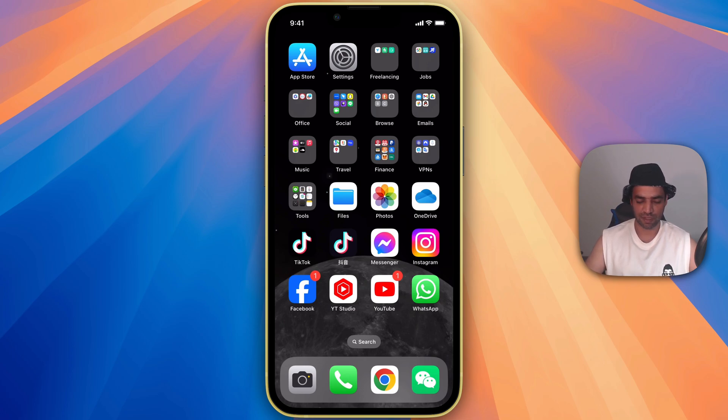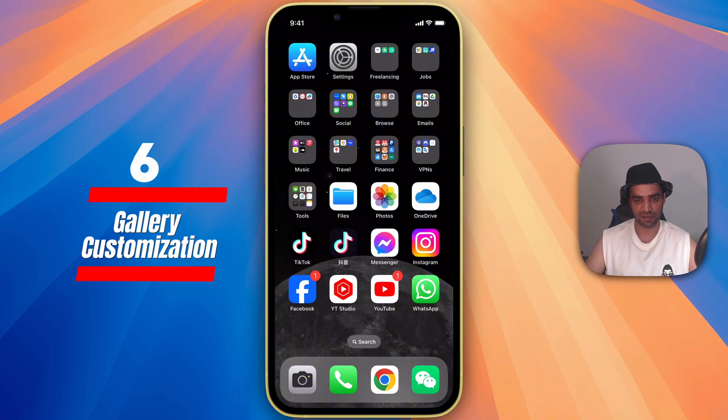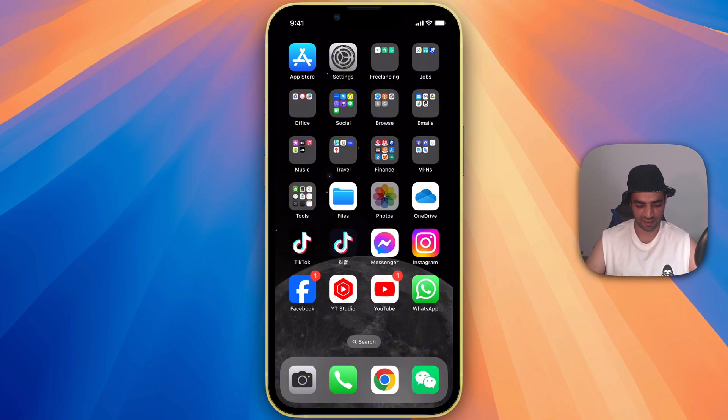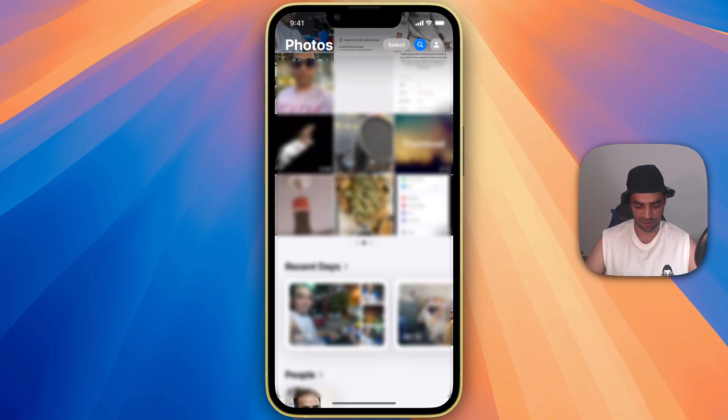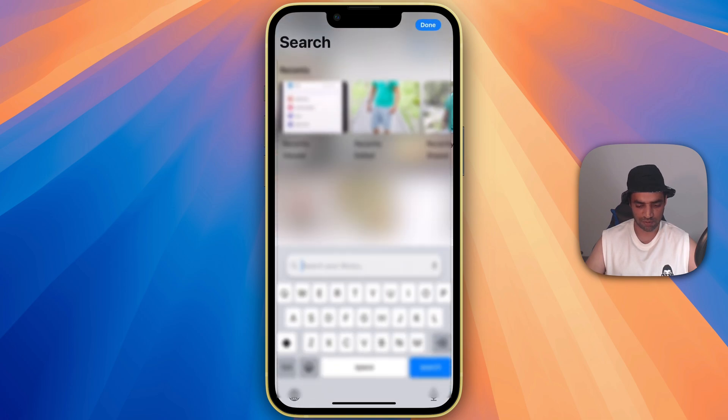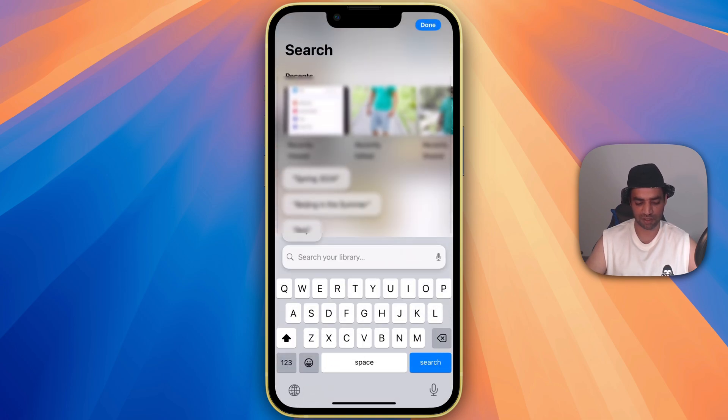The next feature I like most is about the gallery. Now you can search photos with the help of text. Let's say I open my gallery and I want to search something. At the top you can see search option. Here you can search any text.